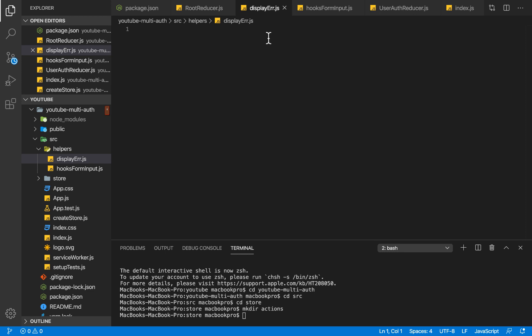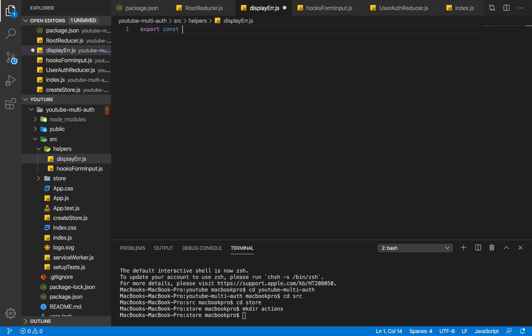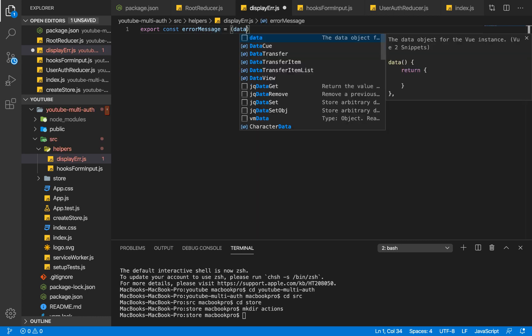In the first video of this series, if you clicked the button to create a new user and the email already exists or the password was too short, it would show two different error messages. We need a way to loop through those error messages and display them individually. We're going to have two functions. For the first function, the error message function, I'm going to say export const errorMessage, and it's going to take our data object — basically what's coming from our API.